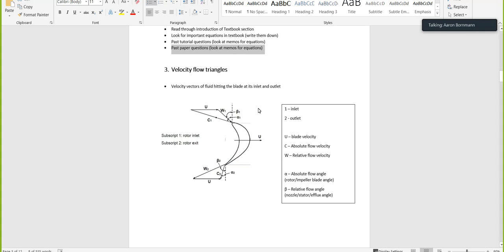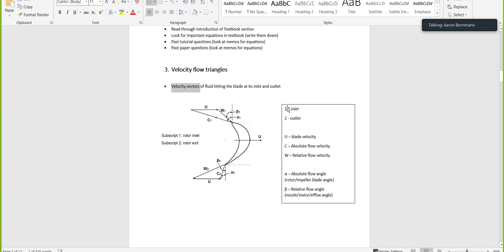So, velocity triangles — velocity vectors. Essentially, what velocity triangles are is vectors. Velocity vectors are fluid hitting the blade at its inlet and outlet.